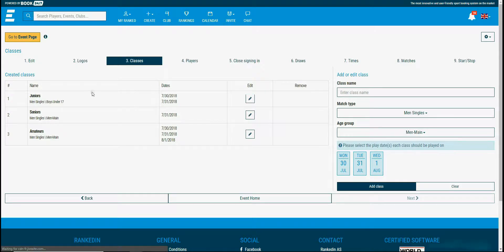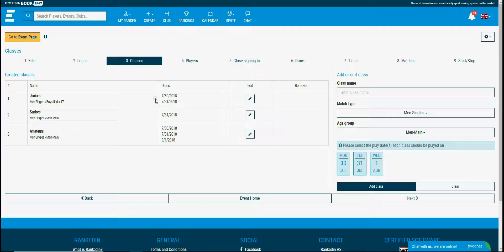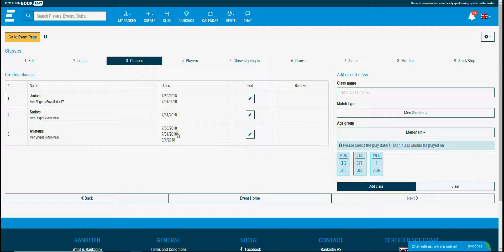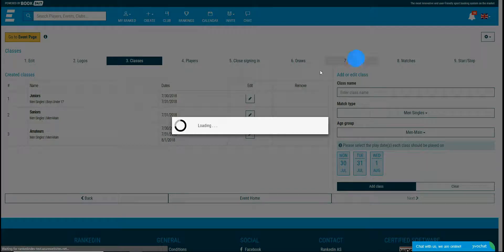These are the classes for this tournament. As you can see, different playing dates are selected for all of the classes. These dates will be shown within the time settings. Let's see the time settings now.